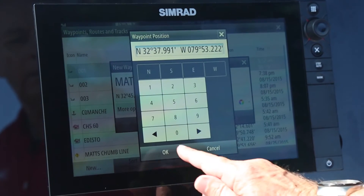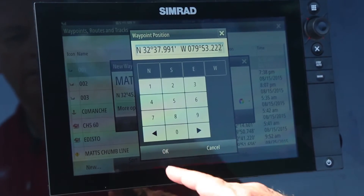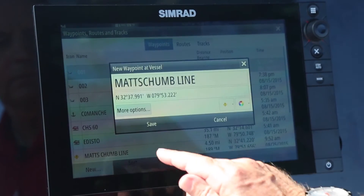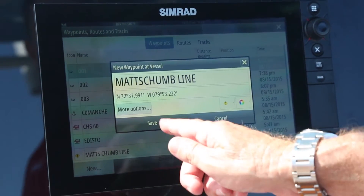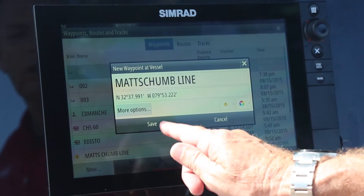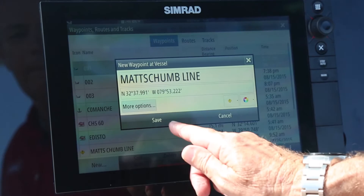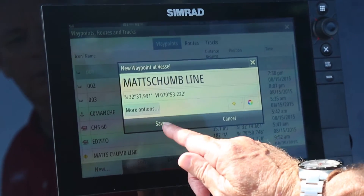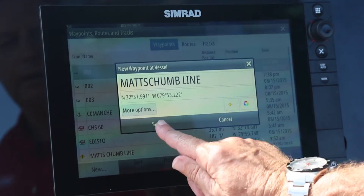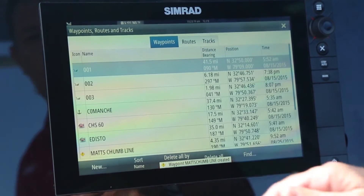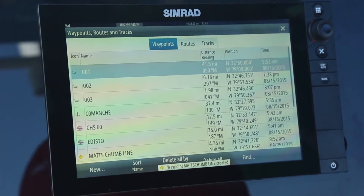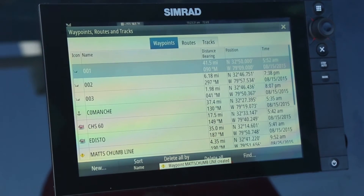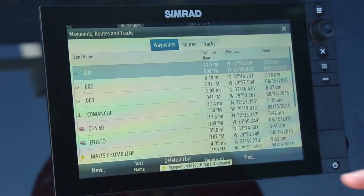Then press OK. And be sure to follow the final step and press save, otherwise it won't save your editing. I've now entered that waypoint in — it's called Matt's chum line.